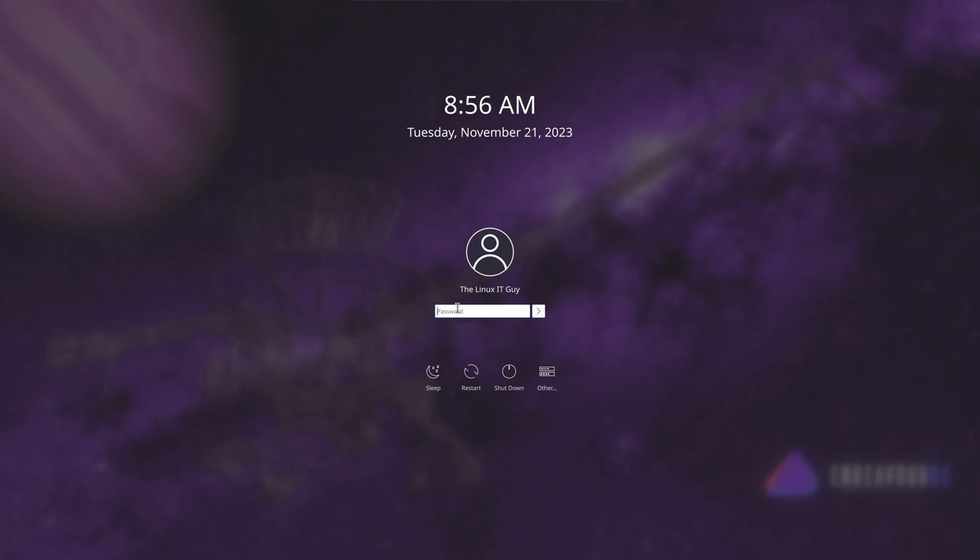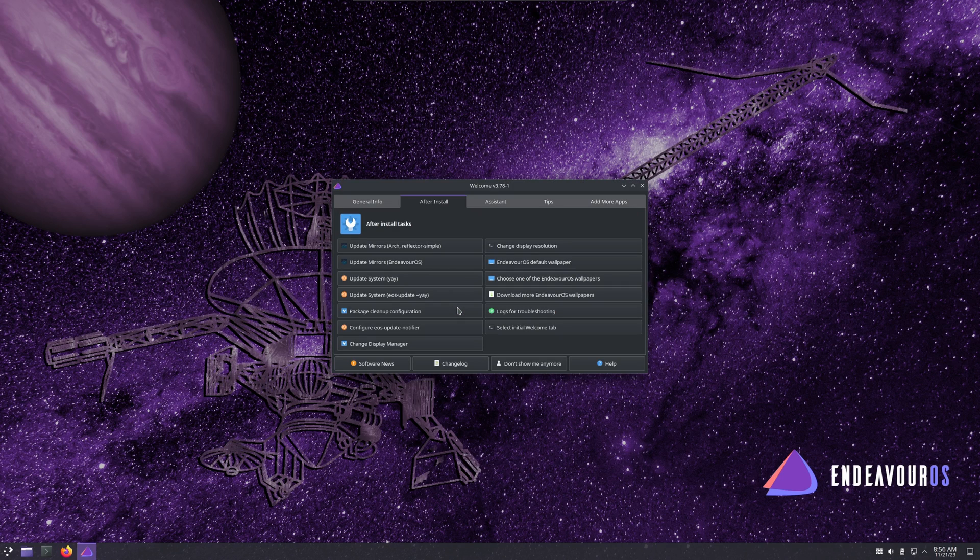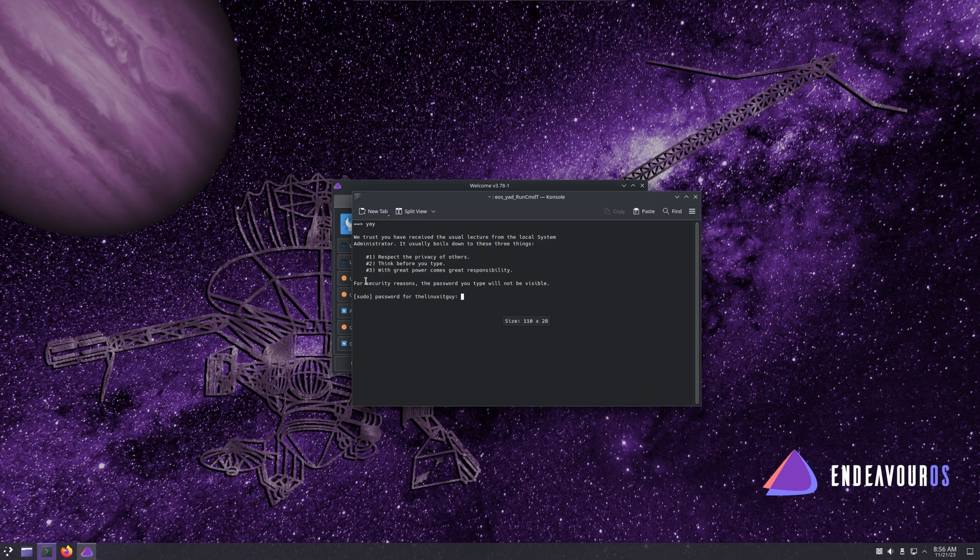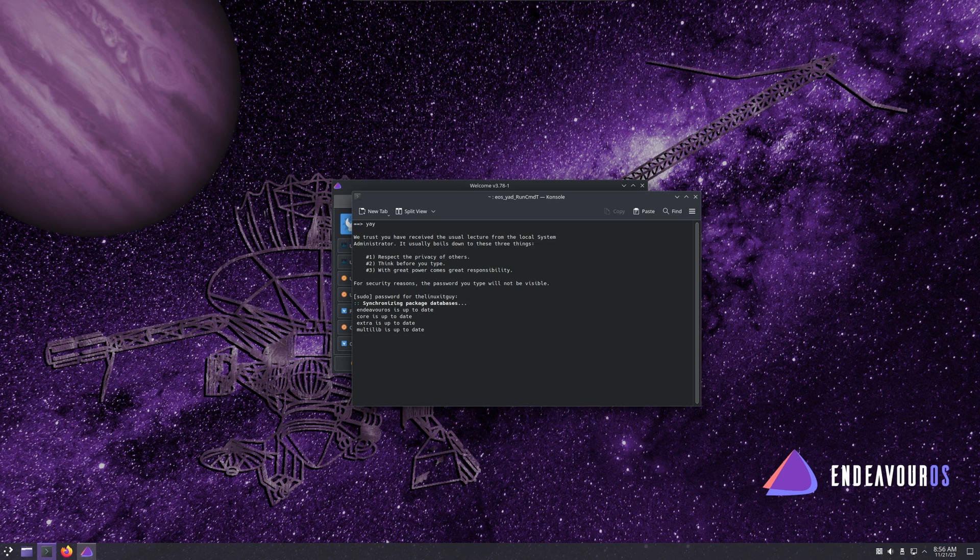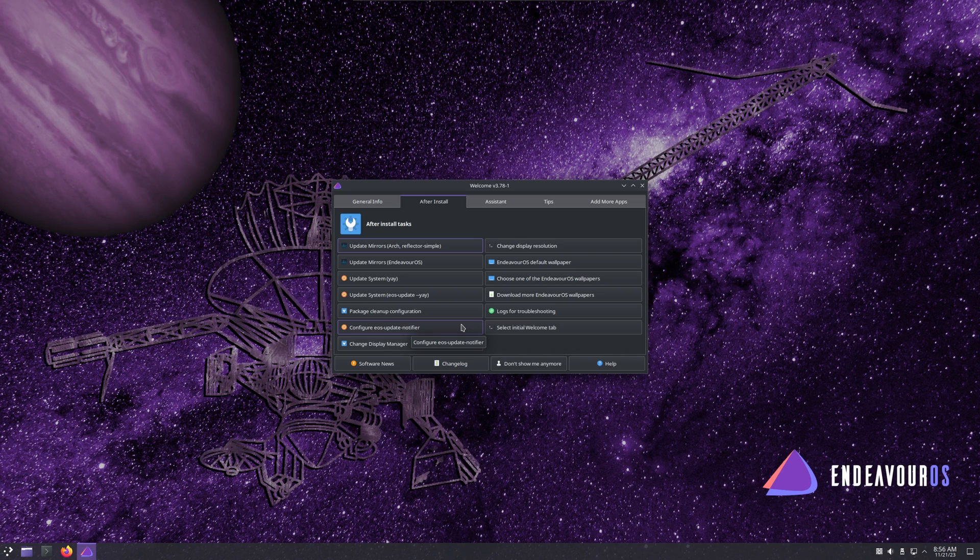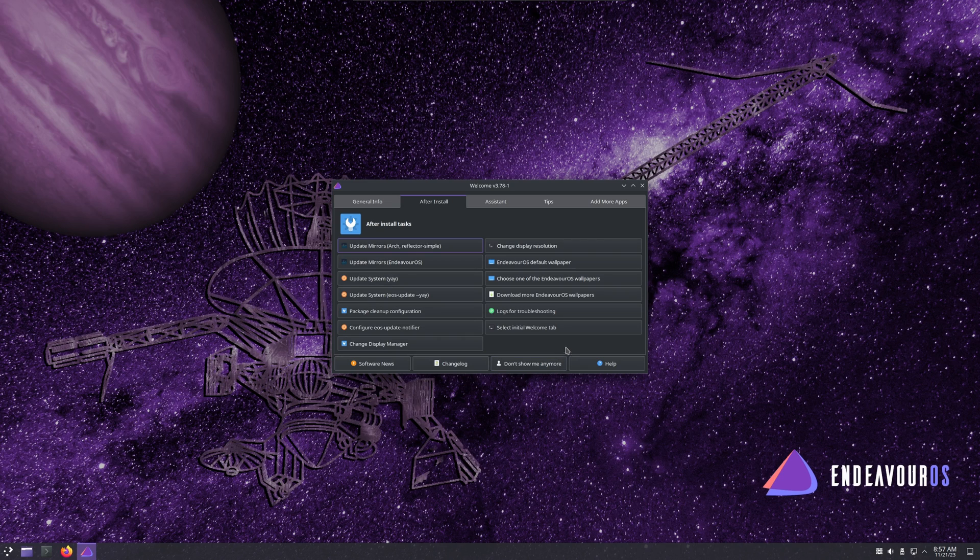All right, now we're going to do our first login. We're prompted with this welcome app, so we'll go ahead and do an update system. Type your password. There's nothing to do. That's the one cool thing about these rolling releases. When you install it, it pretty much grabs everything new off the internet as it's installing. So once you're logged in for the first time, there's really no update to get. That's great.